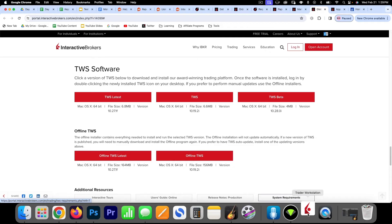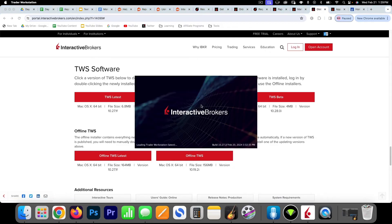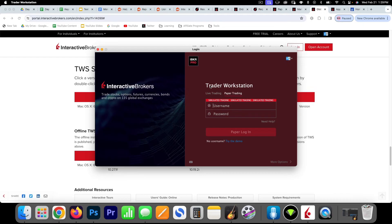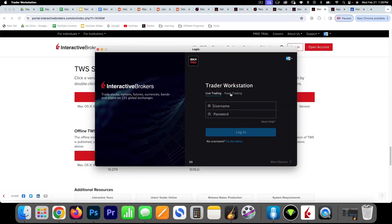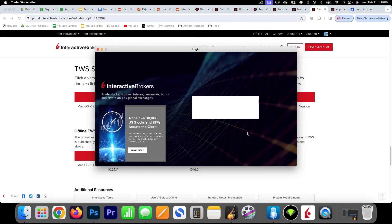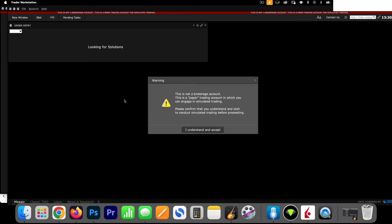I'll show you how to log in. I have it down here and it's going to load, then I'll plug in my account information. In Trader Workstation, there is a live trading option and a paper trading option. I'm going to choose the paper trading option and plug in my username and password. After hitting log in, this is the Trader Workstation with Interactive Brokers — the software you'll use as a day trader. There's a warning saying this is not a brokerage account, it's a paper trading account — just click 'Understand and Accept.'